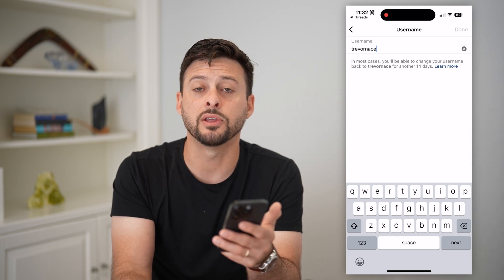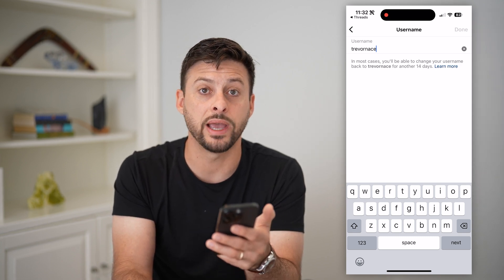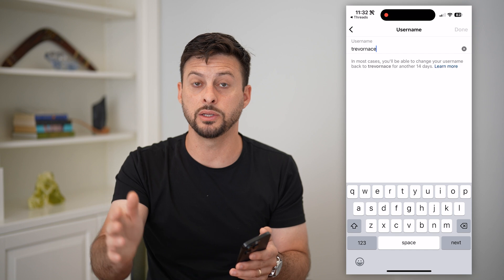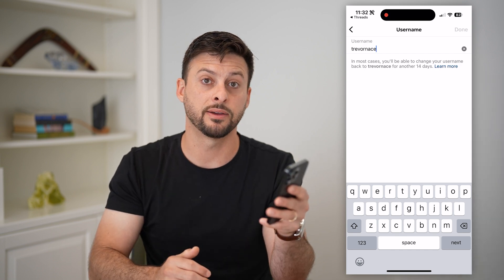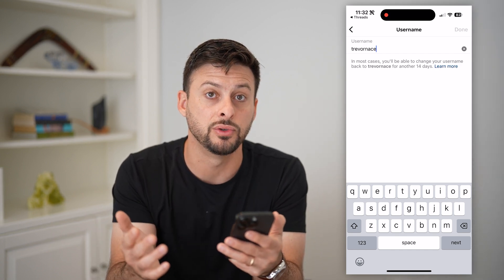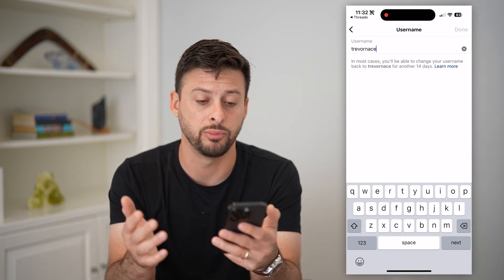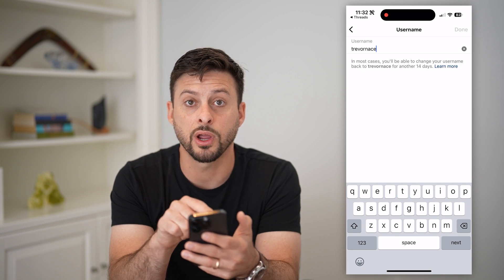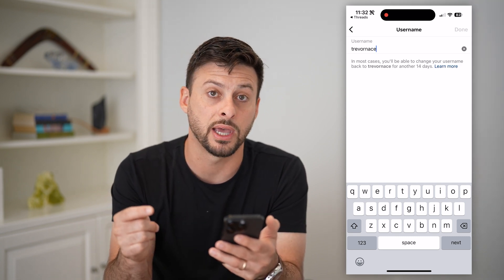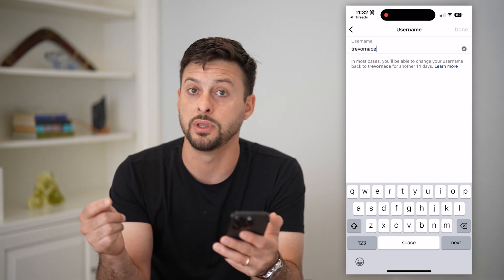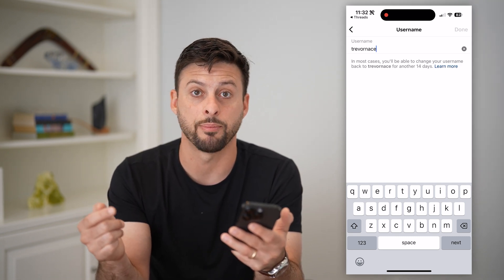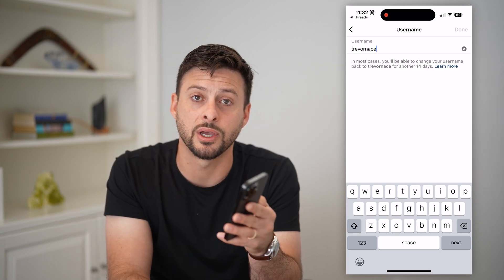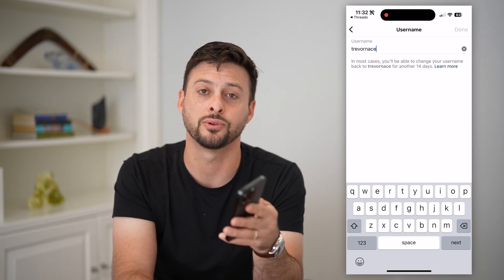At this point there isn't a way to have two separate usernames — one on Instagram and a different one on Threads. You have to use the exact same username. You can change it on Instagram and it will automatically push that over to the Threads app. Hope this helps — leave any questions in the comments below and I'll catch you on the next one.